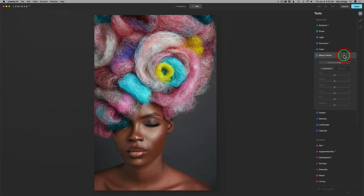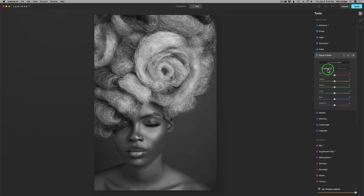Let me go ahead and reset this tool. I want to work with color today, so this is cool. You do have to convert your image to black and white first — that's important, or this tool doesn't even work. So now we've converted our image to black and white. The first thing I want to do is work with Saturation, not Luminance. So let's click on Saturation here.